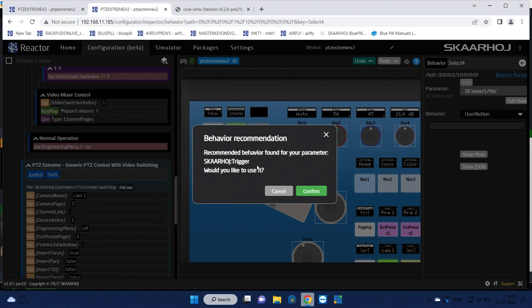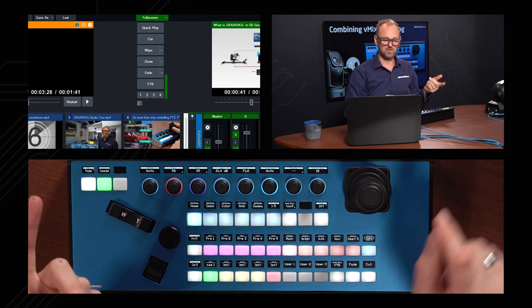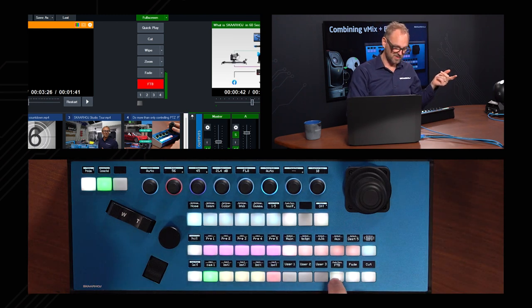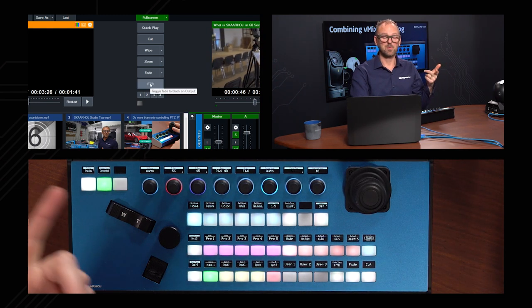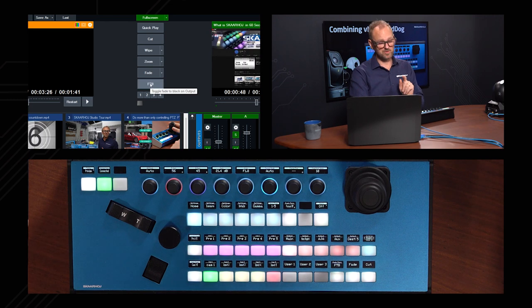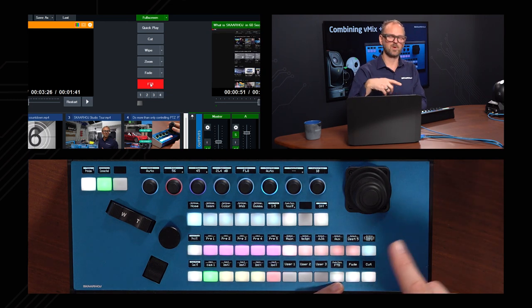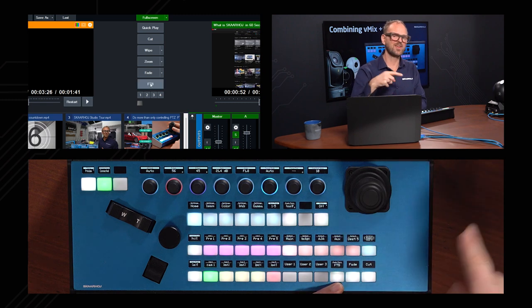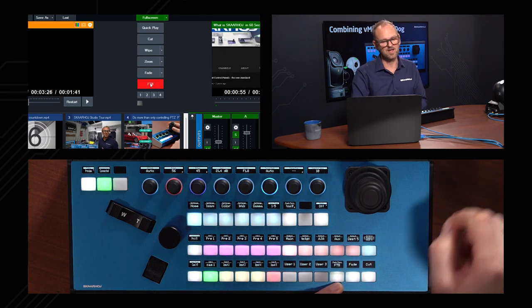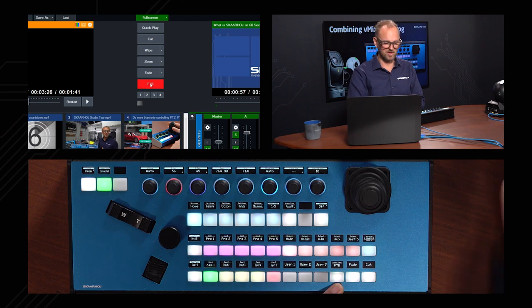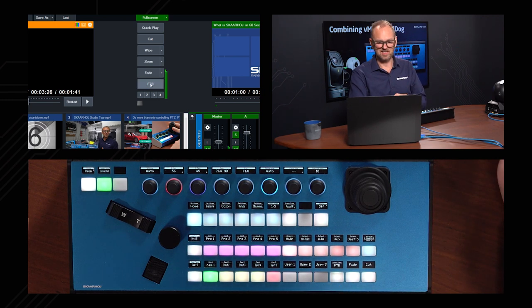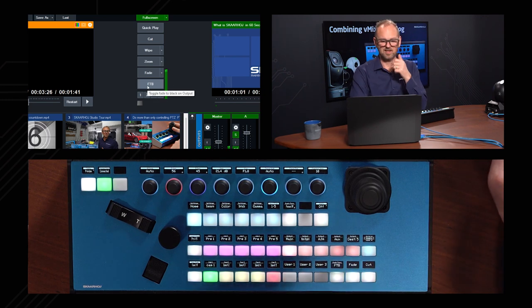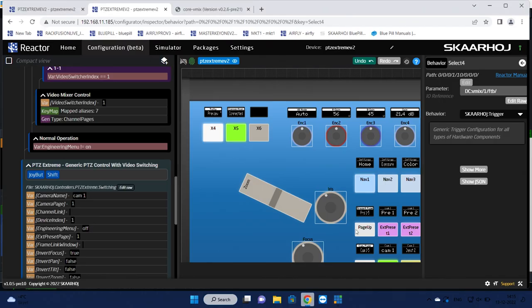But now we'll just submit, and that triggers this recommendation. The recommendation is the parameter you have chosen, how do you want the system to use it? Do you want it to be a trigger, which we suggest? I suggest most of the time you press confirm because then you're probably going to end up with something that works as expected. Now we have this fade to black button here. As I press the fade to black button, we are in fact enabling fade to black. Unfortunately, this is one of the things where vMix is not feeding us back information about whether fade to black is active or not.